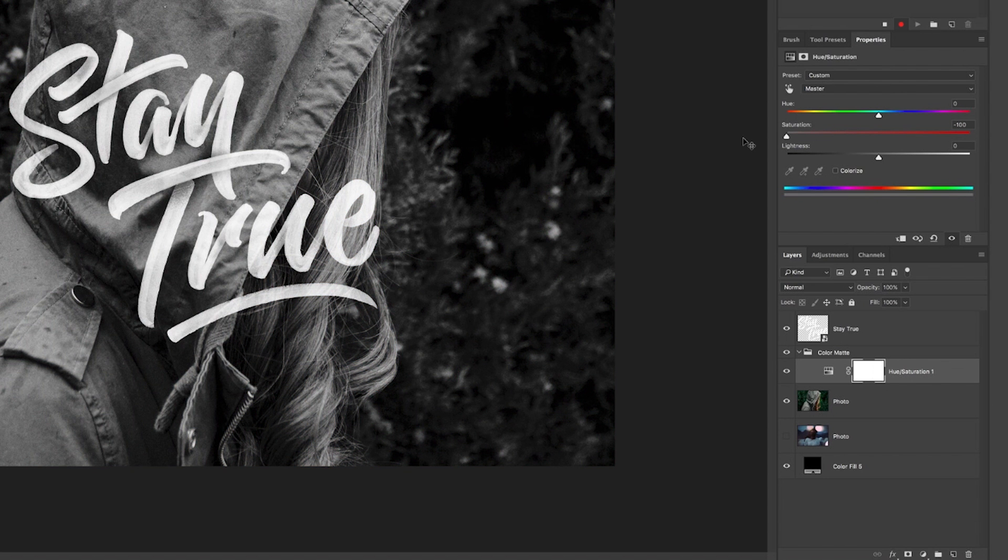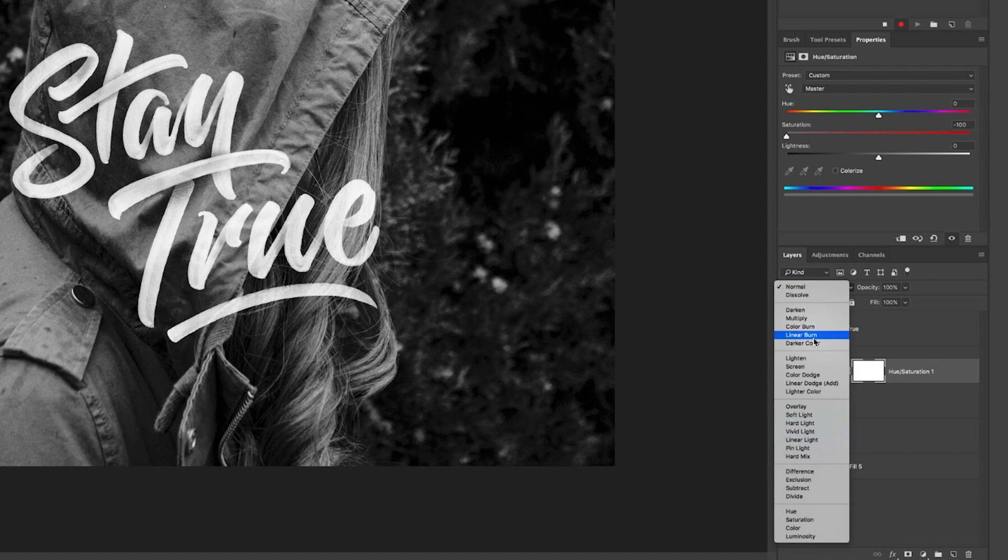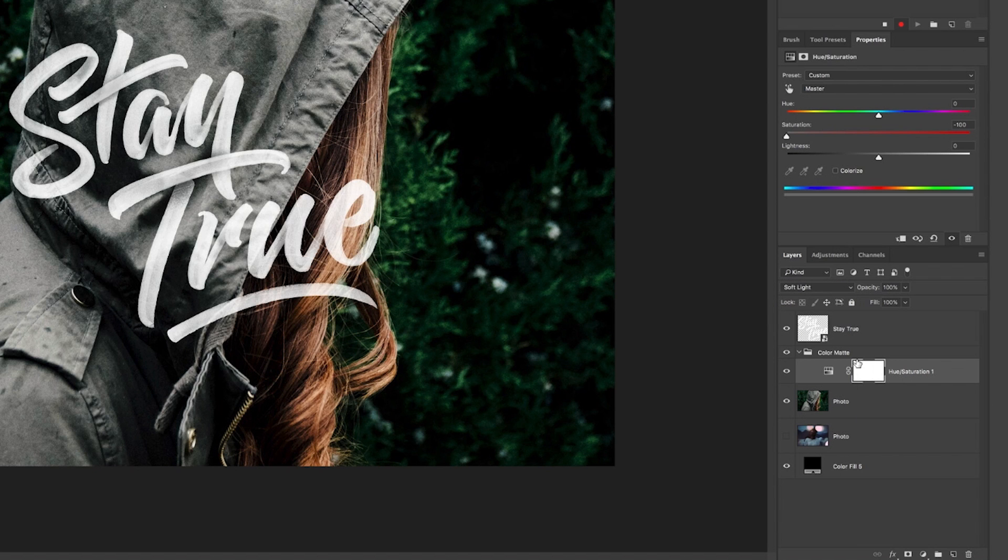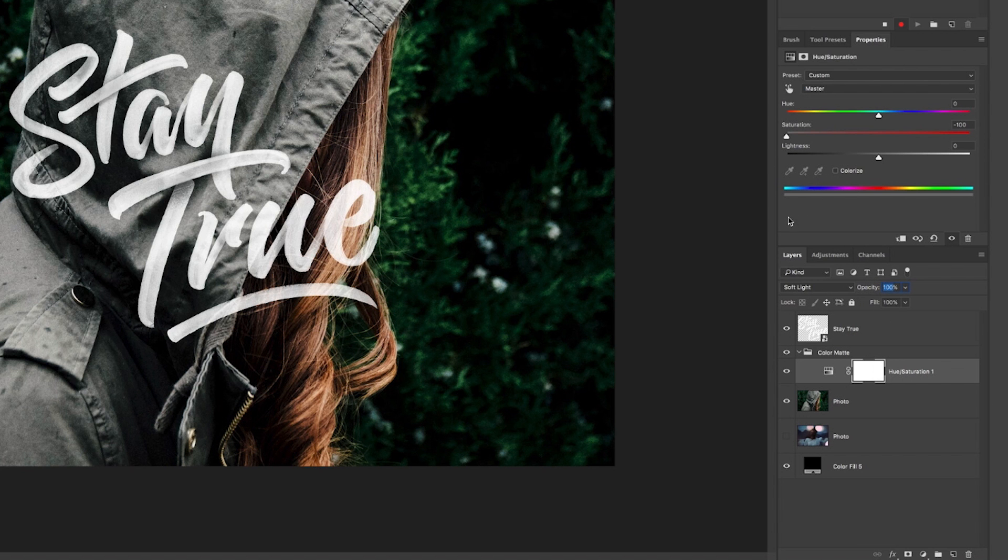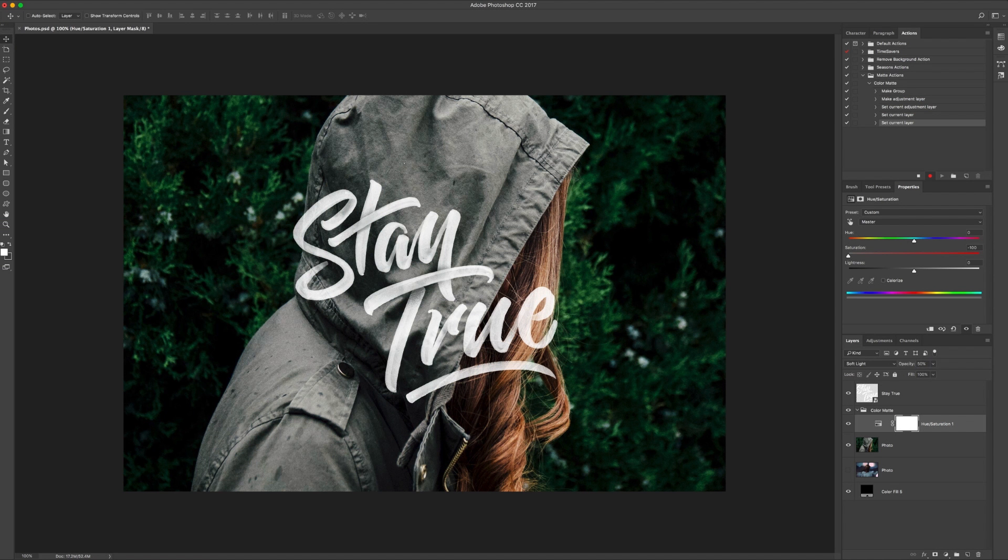But we also want to turn it on to soft light and bring that down to 50 percent opacity. And as you can see up here, you can see all the different actions being recorded as we do it. So you can delete them in the end, but it's easier if you can just get it right the first time.